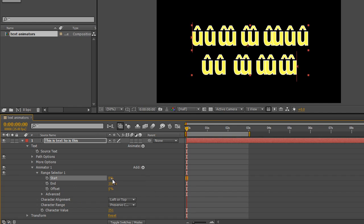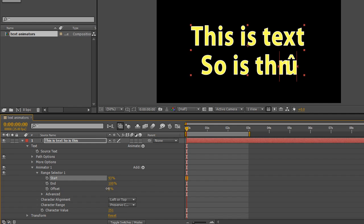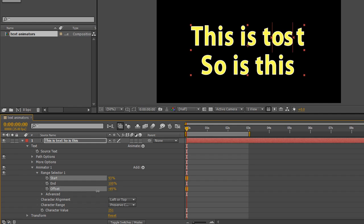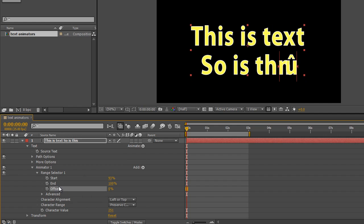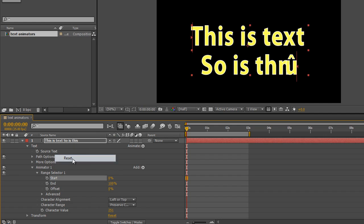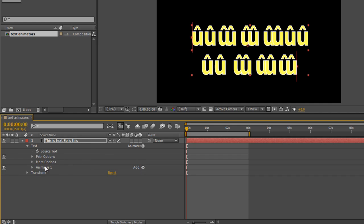And again for reveal, you open up your range selector, you can pull it through to reveal the text. And of course you still have the option with the offset to be able to scrub it through to give that kind of glitchy look if that helps with your animation. I'm going to reset those and reset the start.